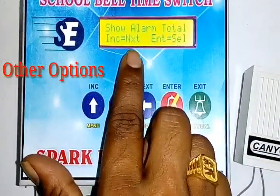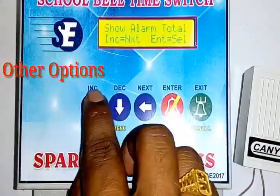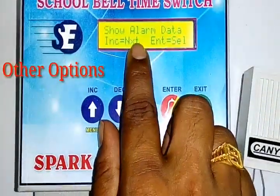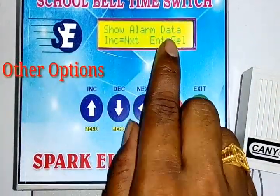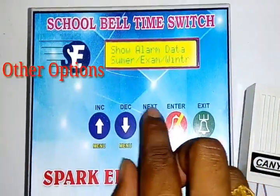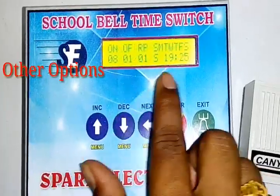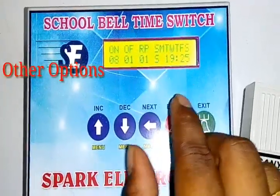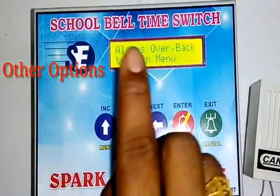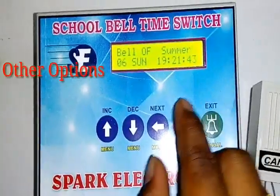If there are three modes, there are three modes in total. The second option is Show Alarm Data. If there is one mode in summer mode, there are three modes in total, and it will show Exit ID automatically.